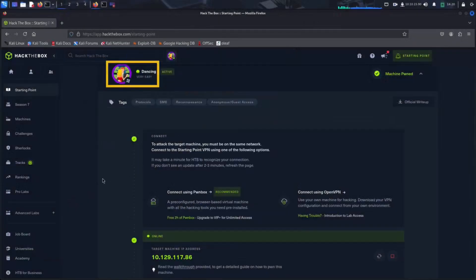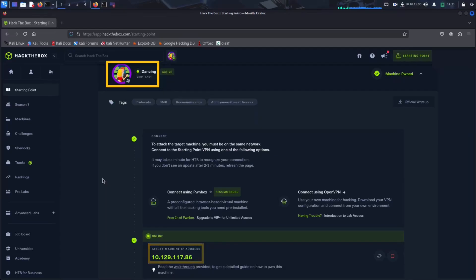To simulate this exercise, we use the Hack the Box machine named Dancing. So if you want to practice this yourself, be sure to check it out. The IP address of our target, which is a misconfigured SMB server, is 10.129.117.86 as seen here. Let's attack this machine.